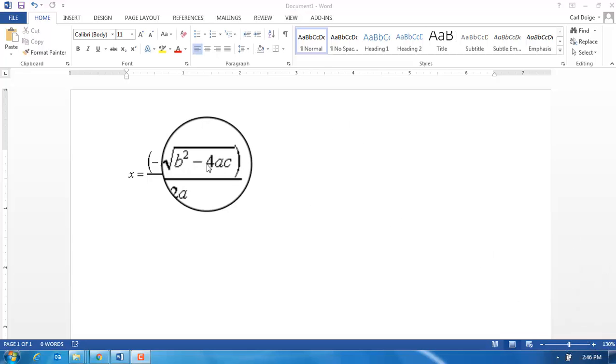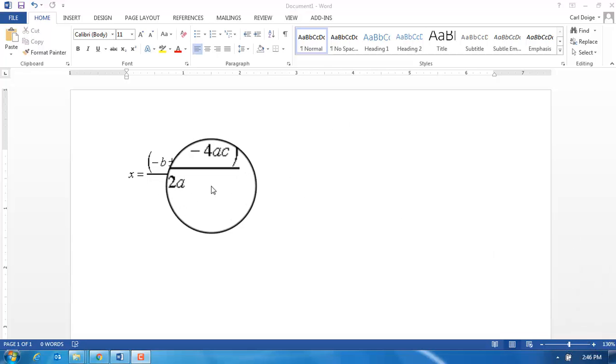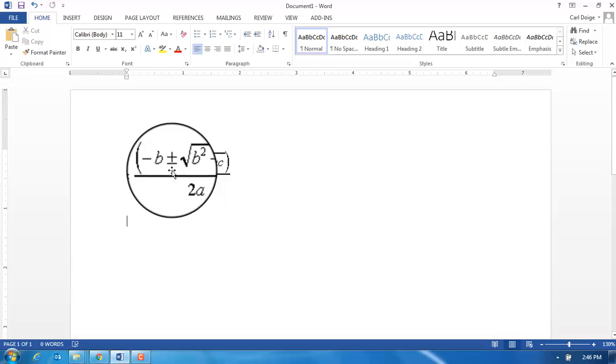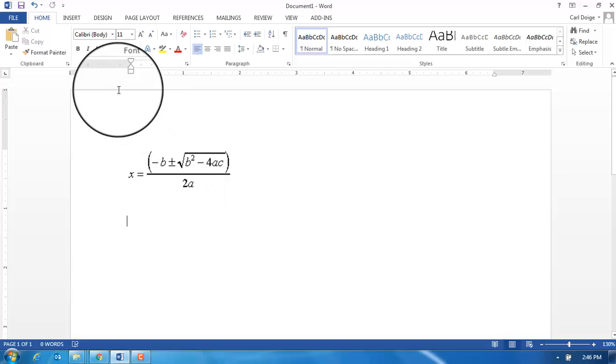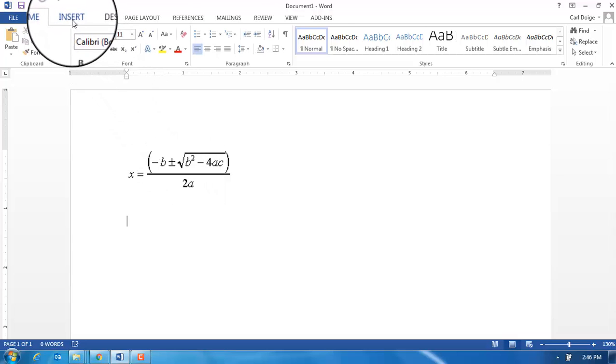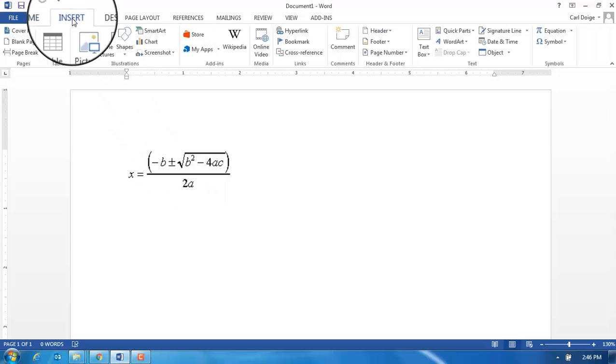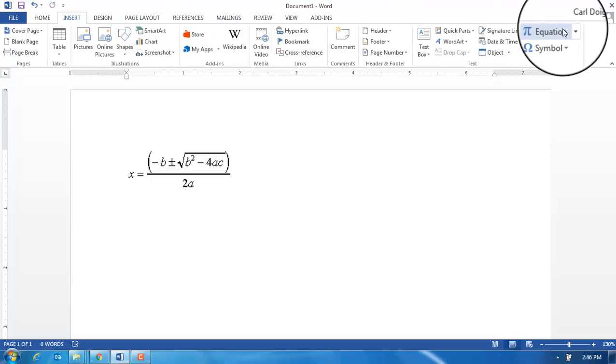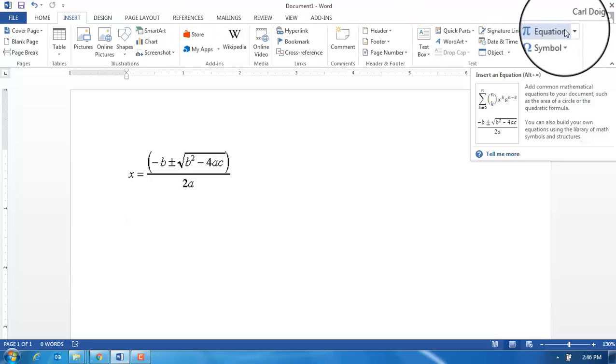I've got the quadratic equation already copied into a Word document so you can see what we're aiming for. I'm now going to click Insert and then come over to Equation.